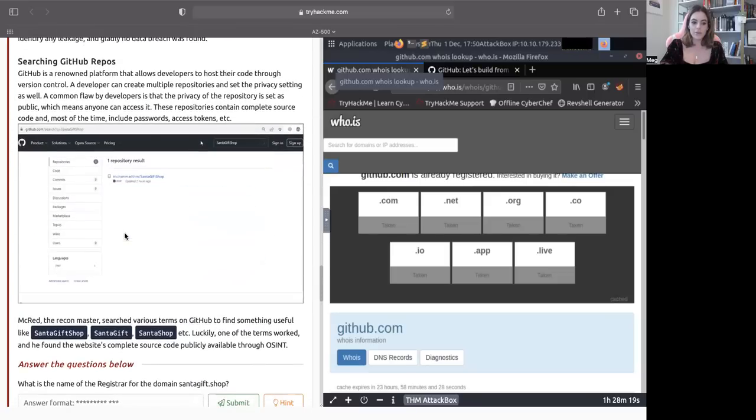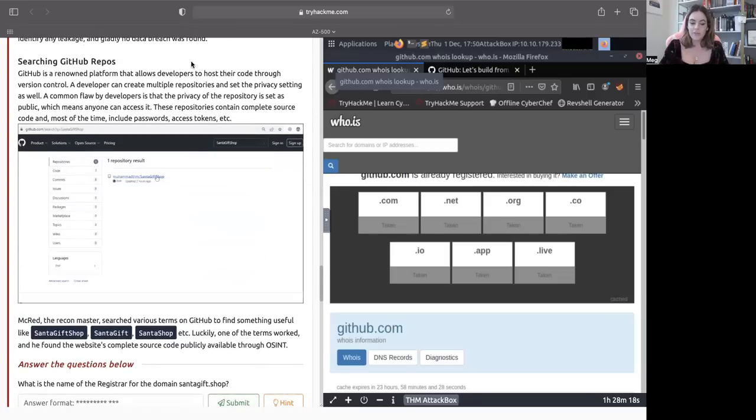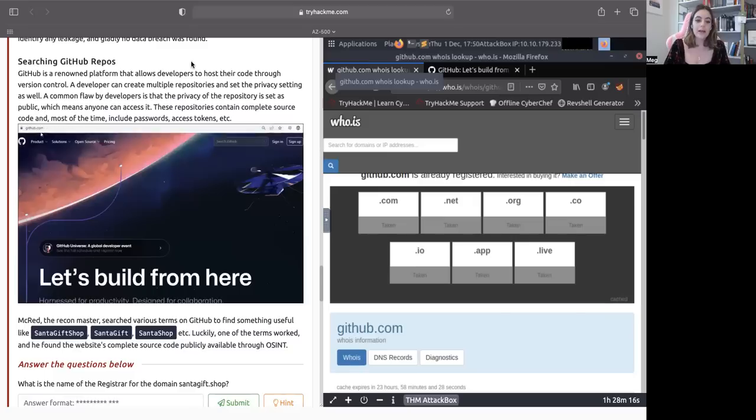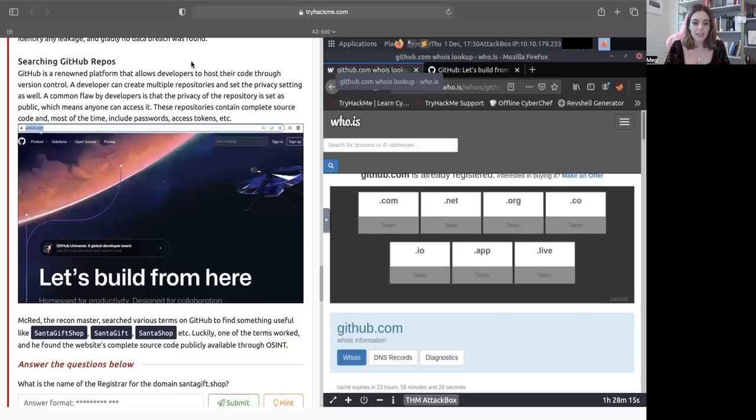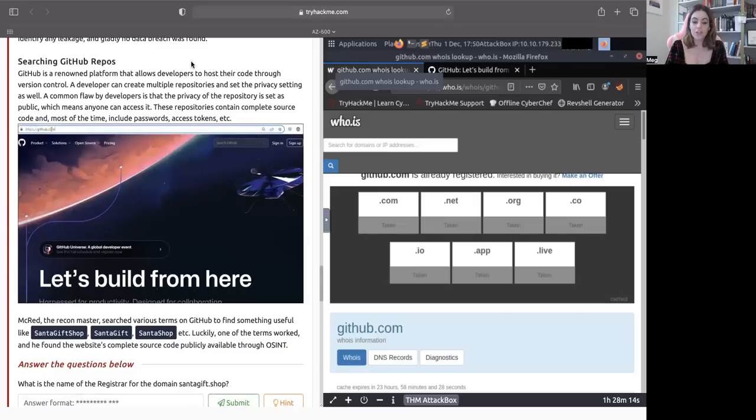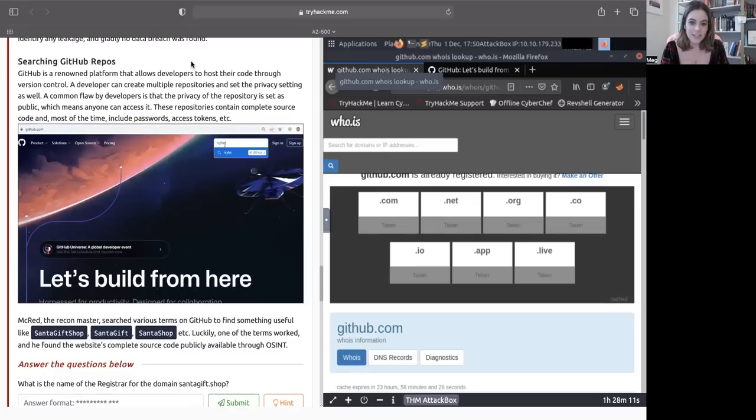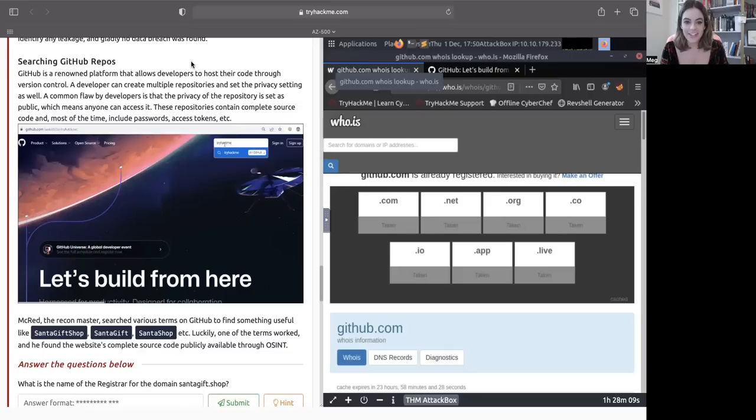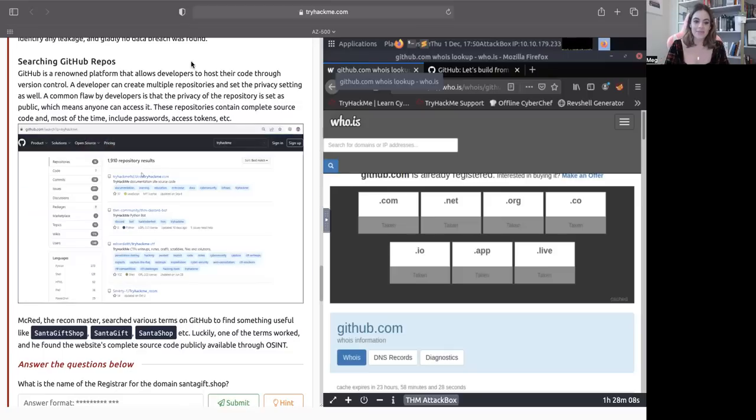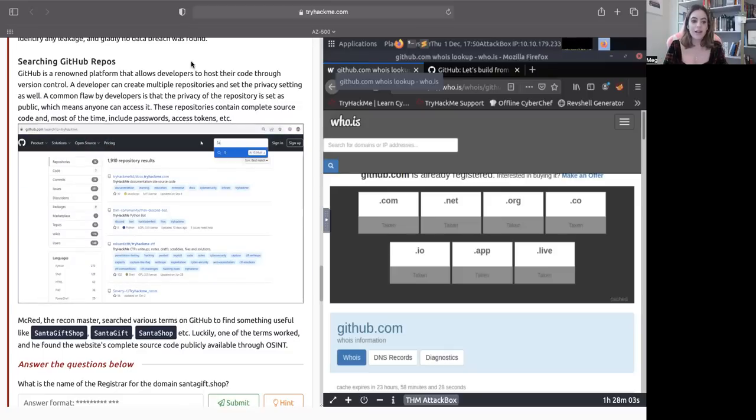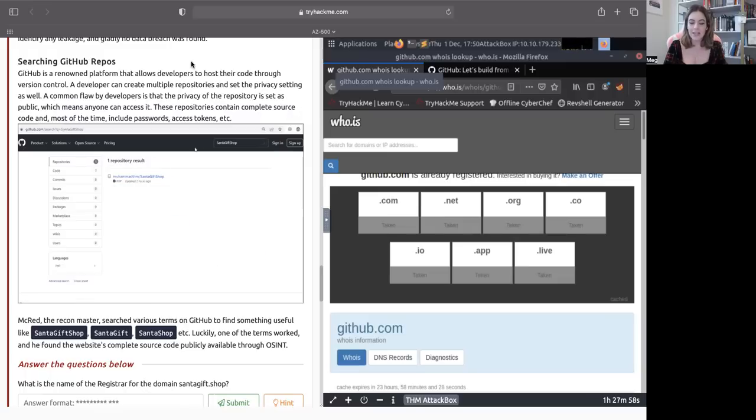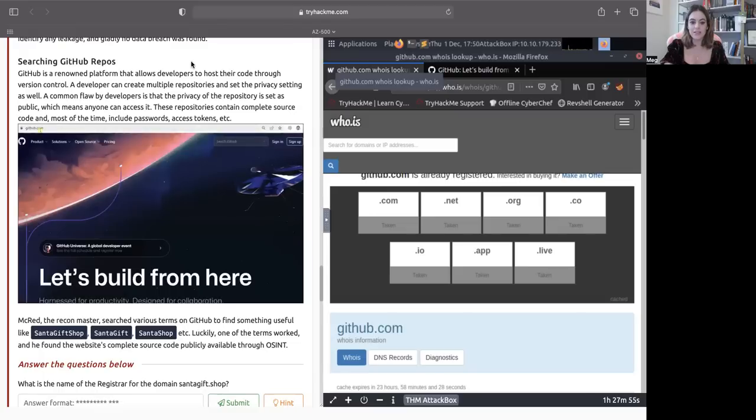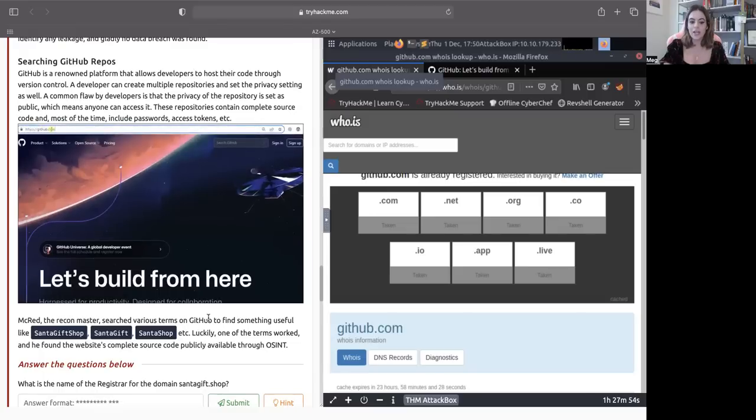Searching GitHub repos. If you're not familiar with it, GitHub is a renowned platform that allows developers to host their code through version control. I'm sure you've heard of it at this point, especially if you're here working on advent of cyber. A developer can create multiple repos and set the privacy setting as well. A common flaw by developers is that the privacy of the repo is set as public, which means anyone can access it. That could be passwords, access tokens, anything of the sort. So no bueno again.